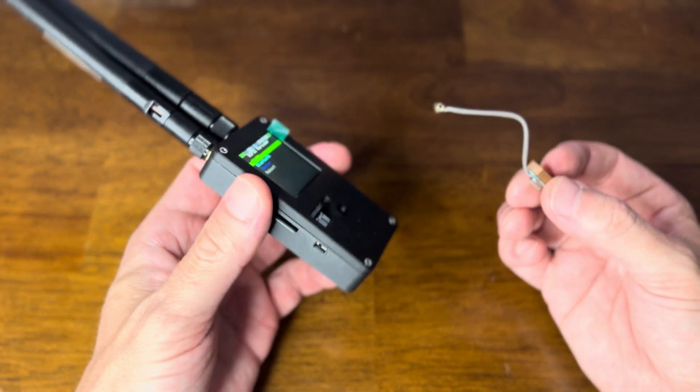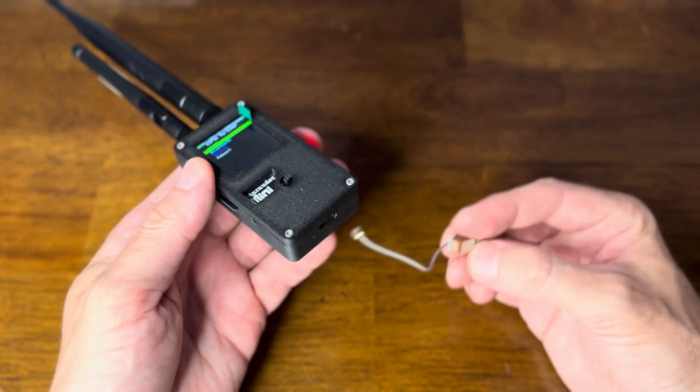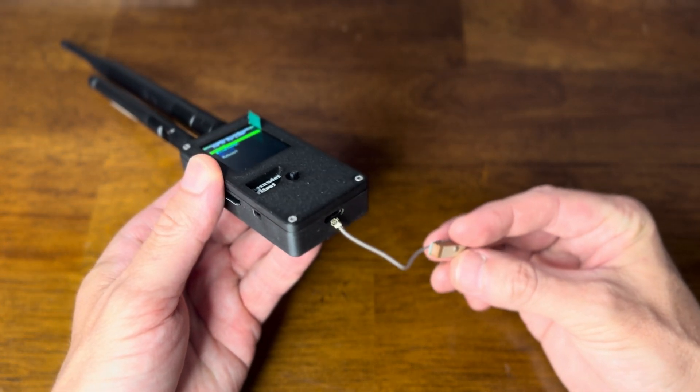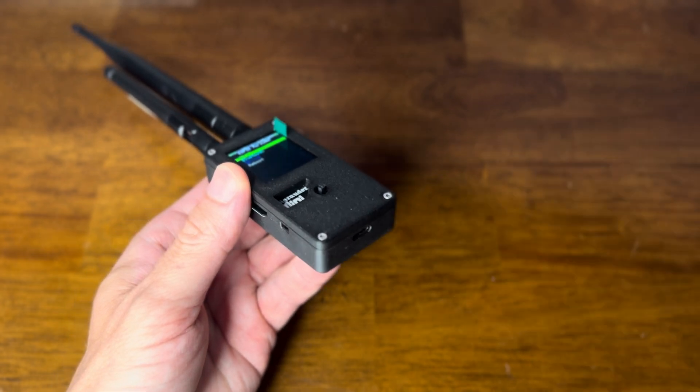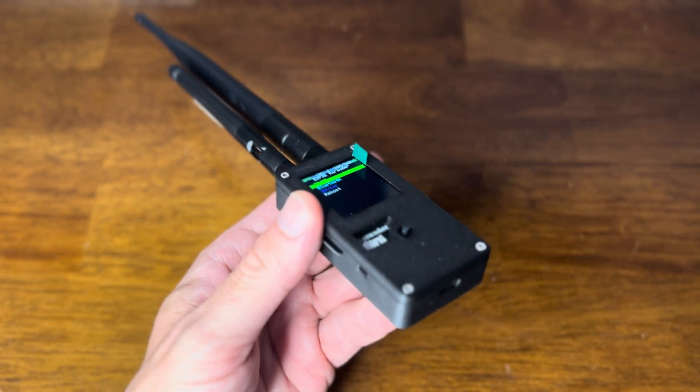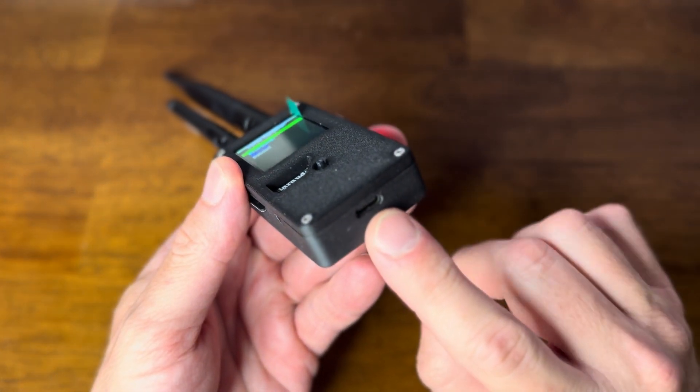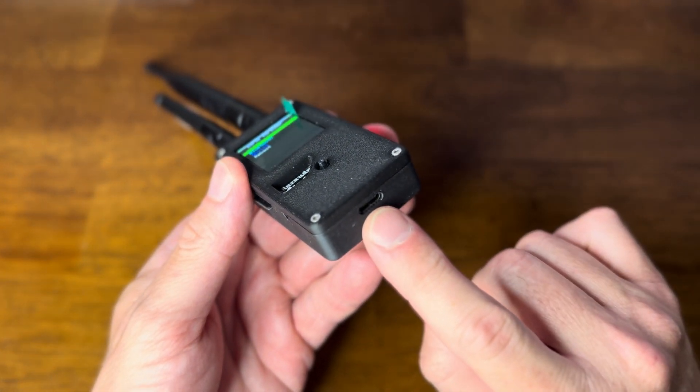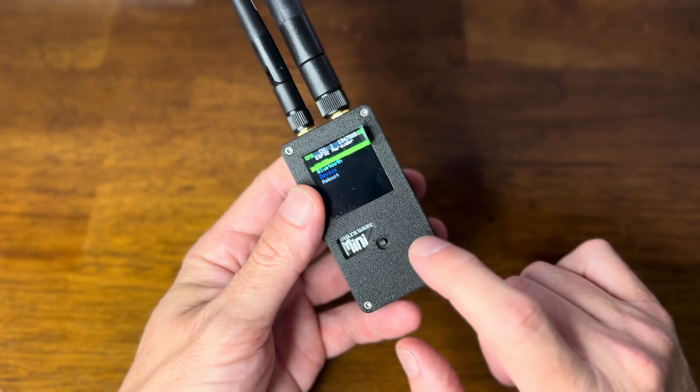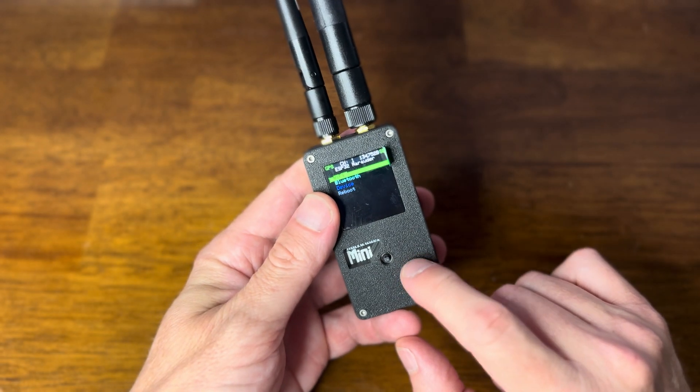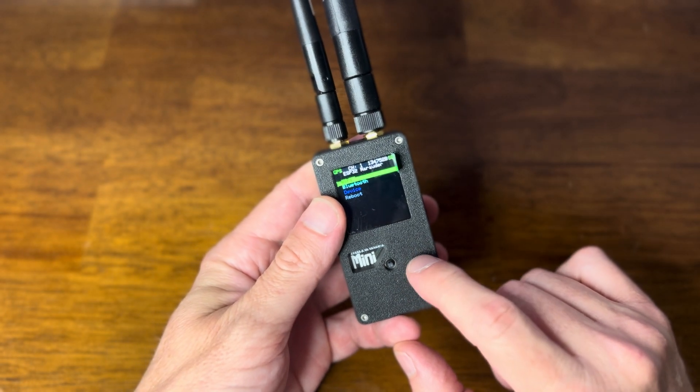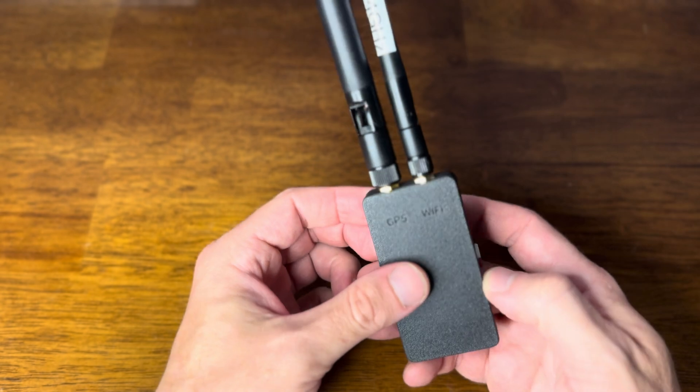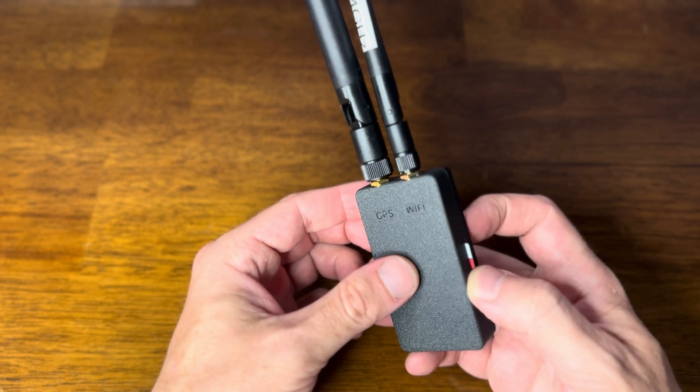As you can see it's also not plugged into anything. So the Marauder Mini's power comes from right here, but I've installed an internal battery and we'll take a look at that too.